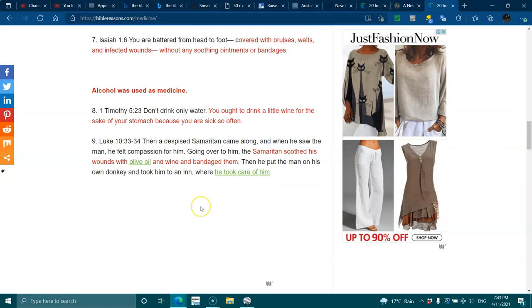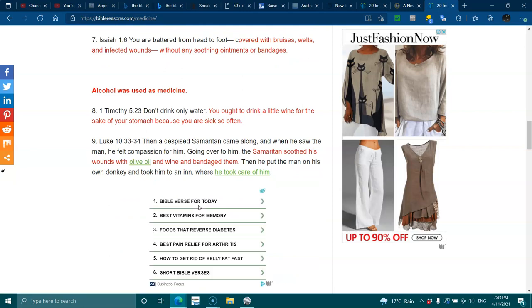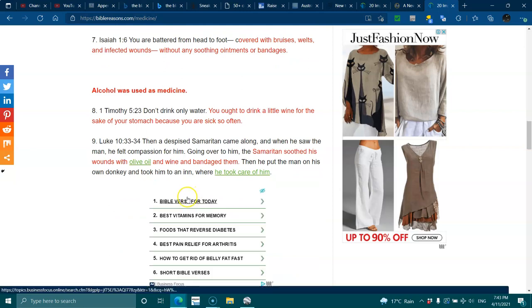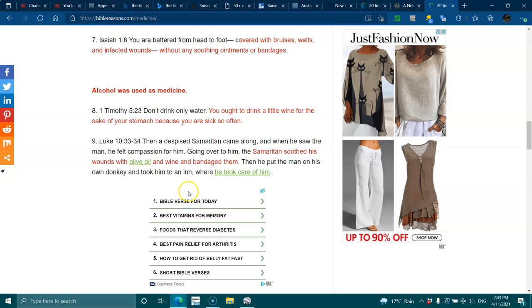Alcohol was used as medicine. 1 Timothy 5:23 - Don't drink only water. You ought to drink a little wine for the sake of your stomach because you are sick so often.